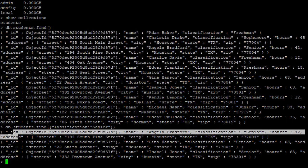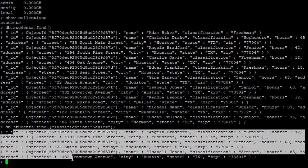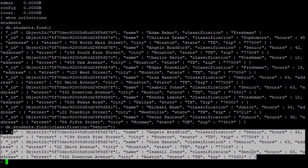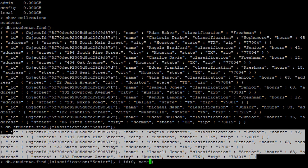We only see the three students that have a status of senior. We could also tell MongoDB that we only want to project certain attributes — for example, excluding the ID but projecting name and state.